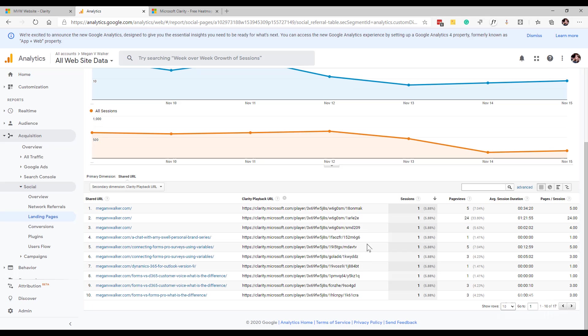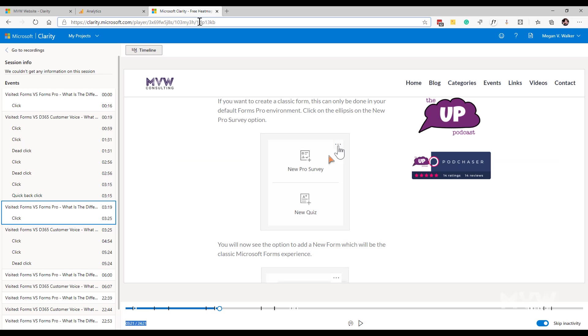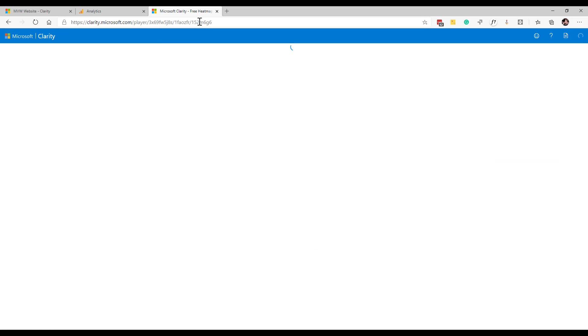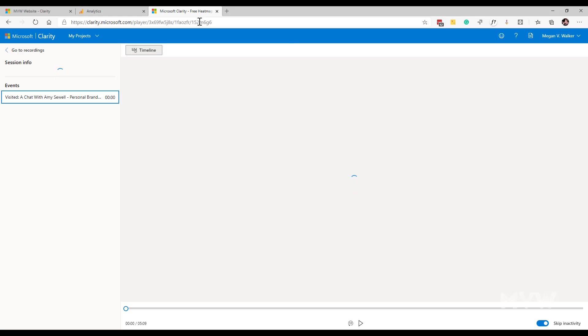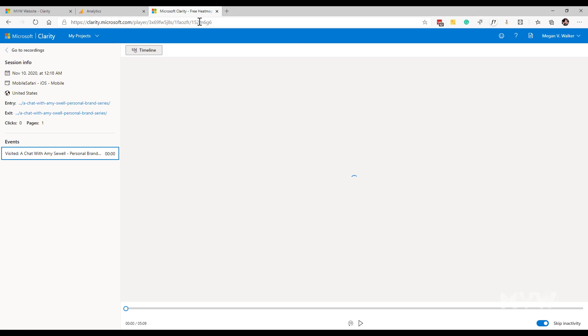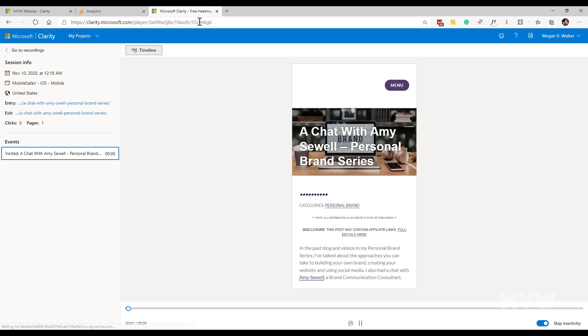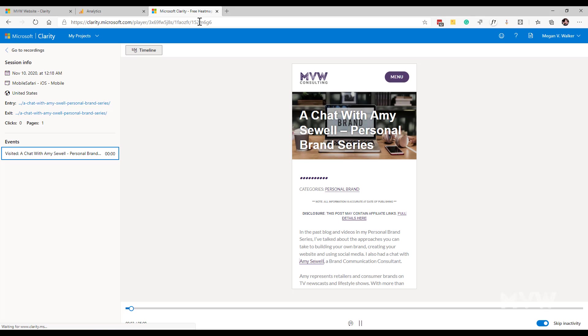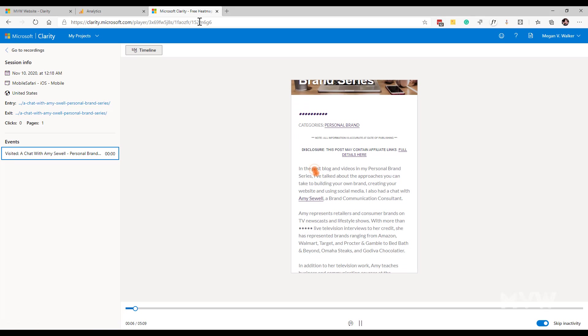Then I can go ahead and I can watch and see what happened when somebody came from a social media site and landed on a specific page. This could be really helpful if you are starting to see that maybe there's a page that it never kind of carries on from that page.